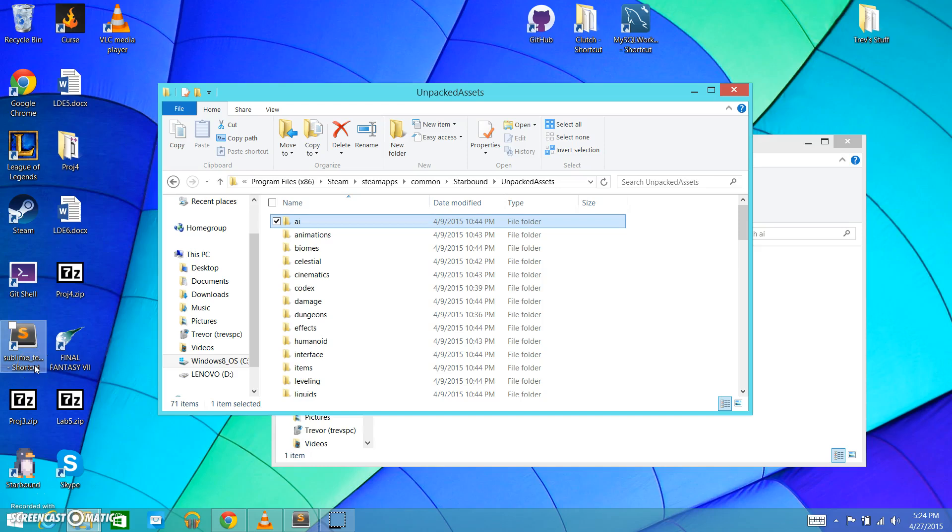Hello everyone, and welcome to episode 2 of my Starbound Modding tutorial series, Modding 101. Today we are going to be talking about some basic patching.